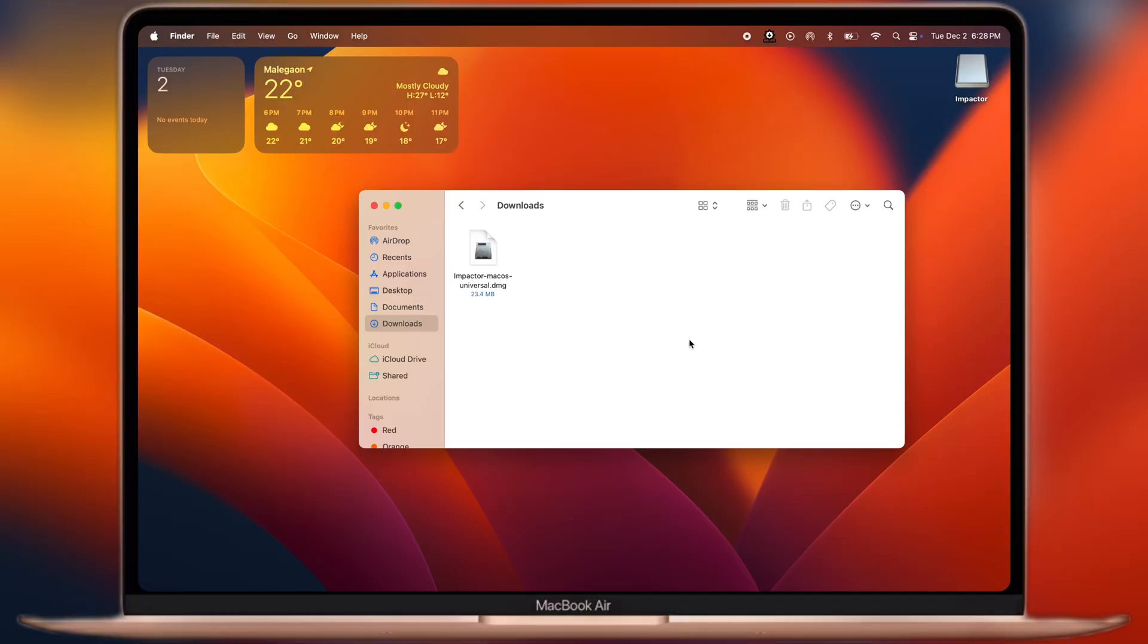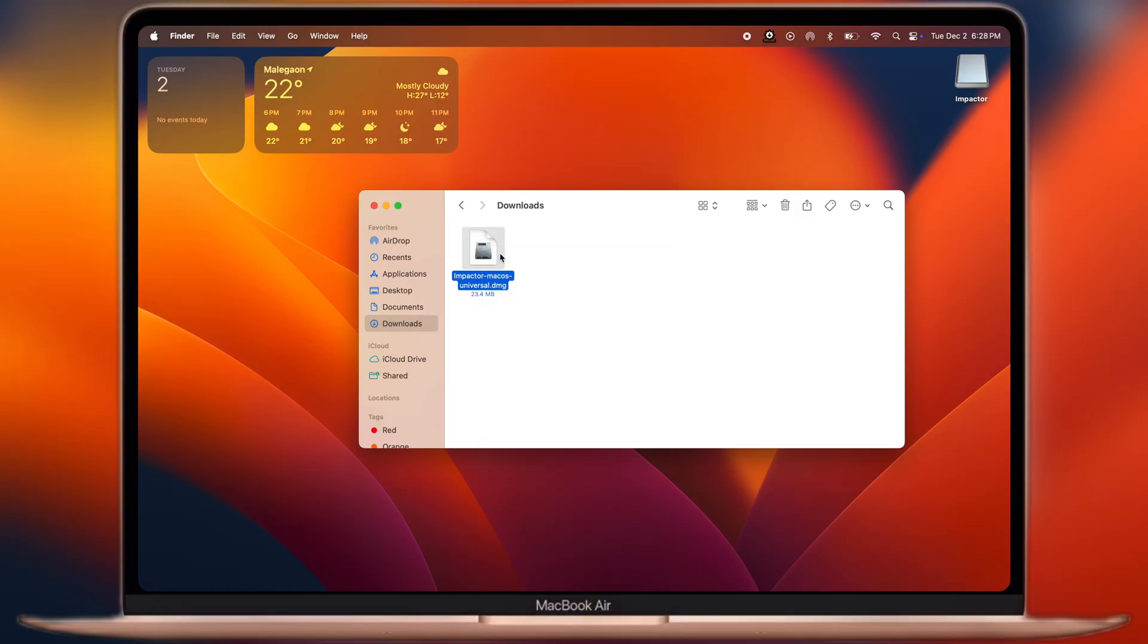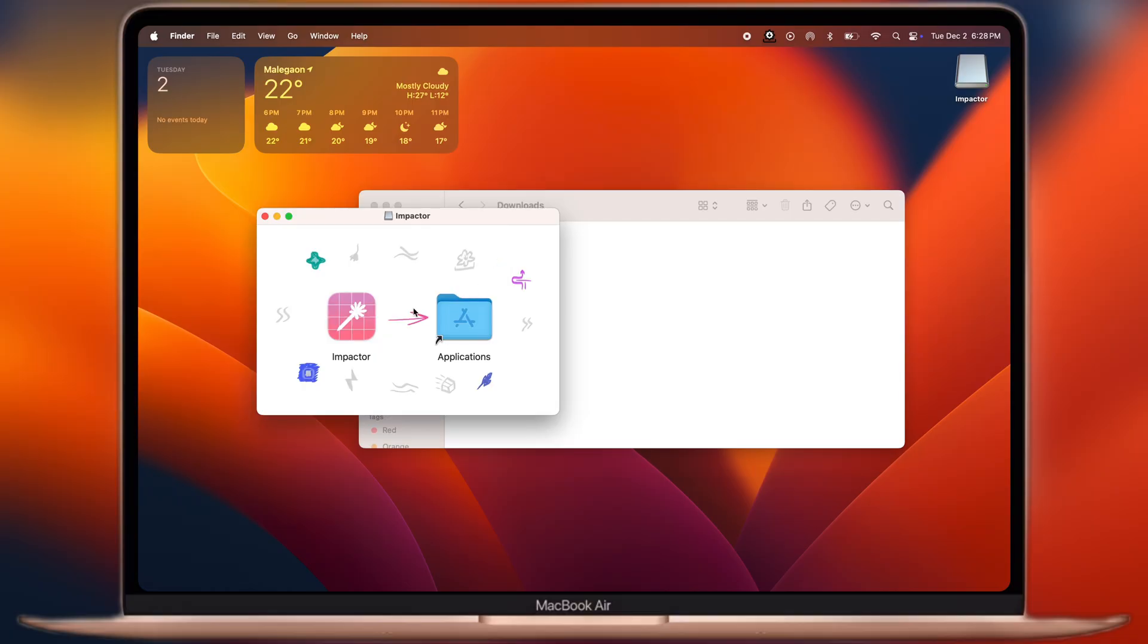Once you downloaded, navigate to the Downloads folder and install the Plum Impactor on your system.